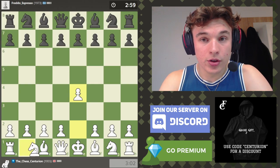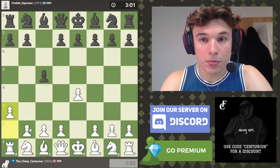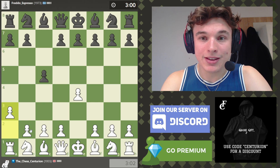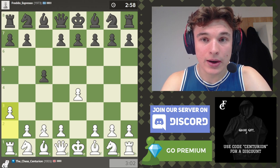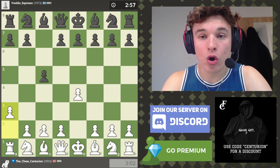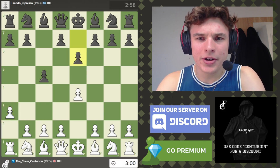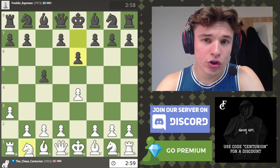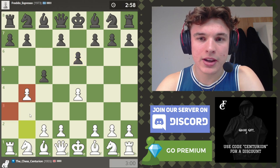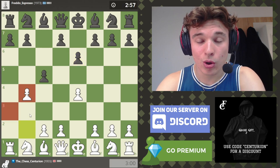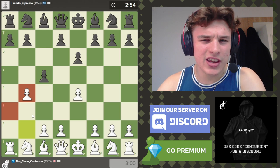Hello everyone, welcome to today's video. For those of you who don't know me, my name is Alex. I'm rated just under 2,000 ELO in over-the-board classical chess. And in today's video, I want to go through a few of the differences between classical over-the-board chess and online chess.